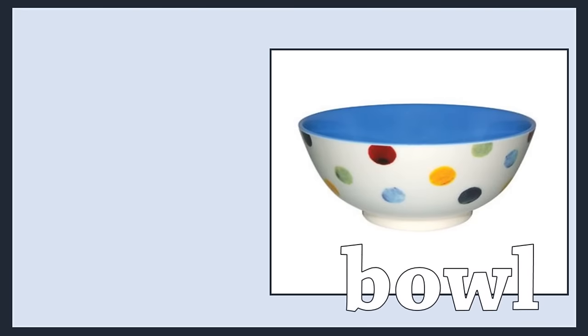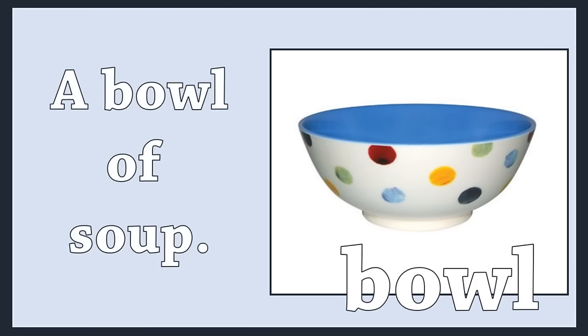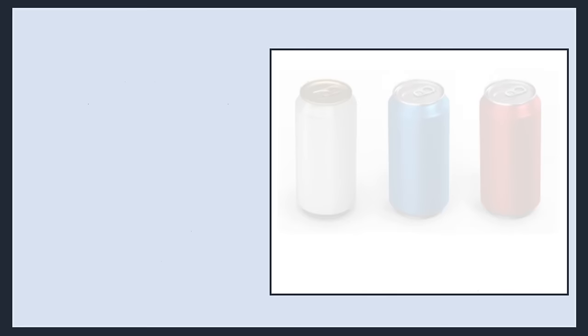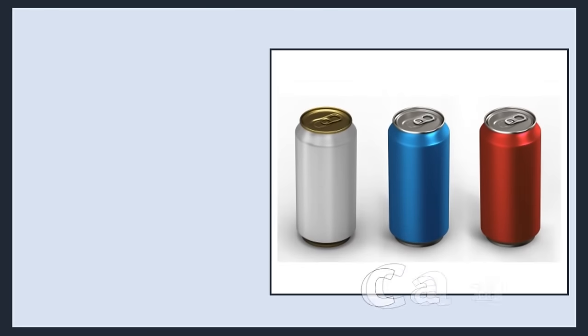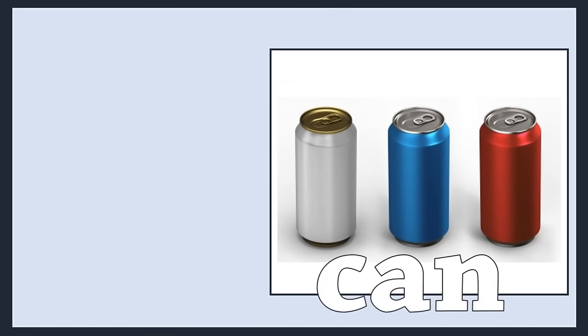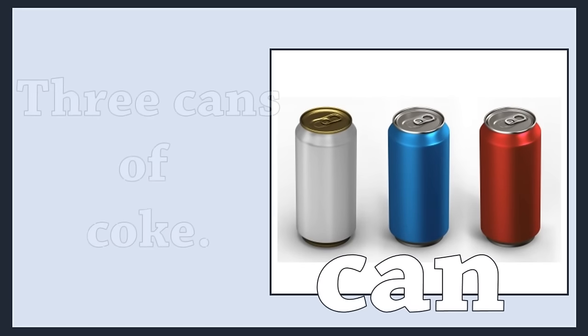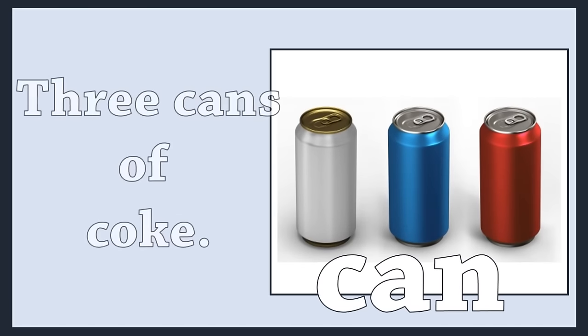Bowl. A bowl of soup. Can. Three cans of coke.